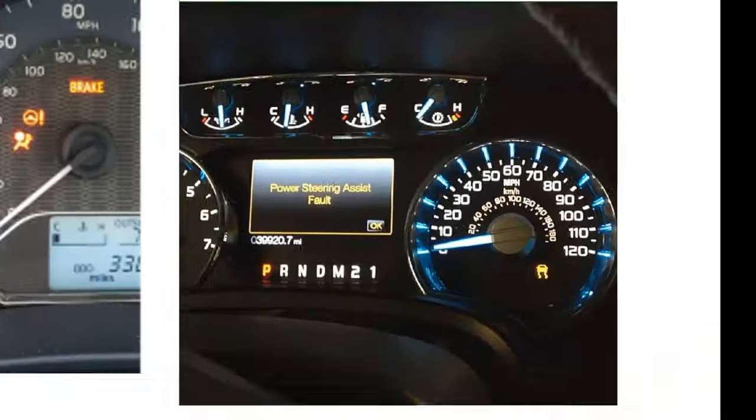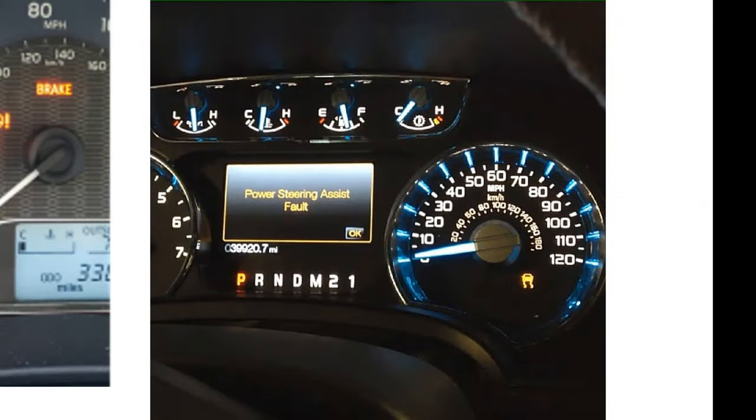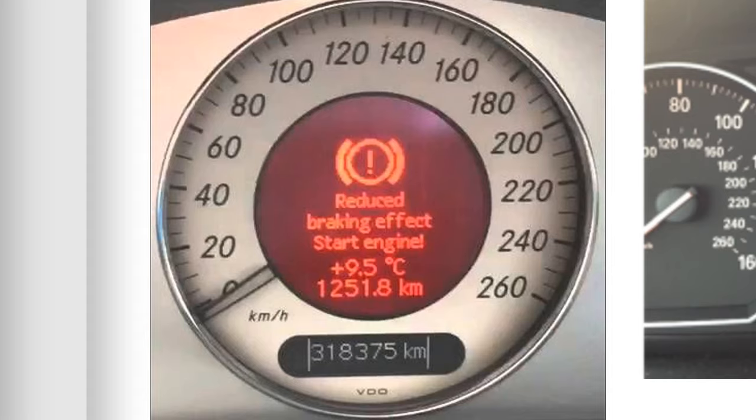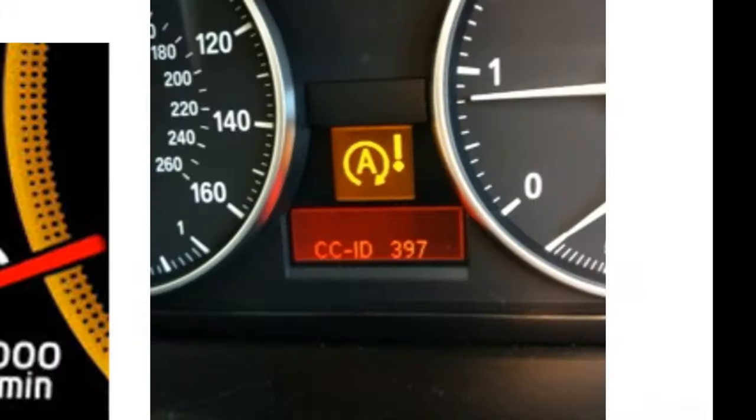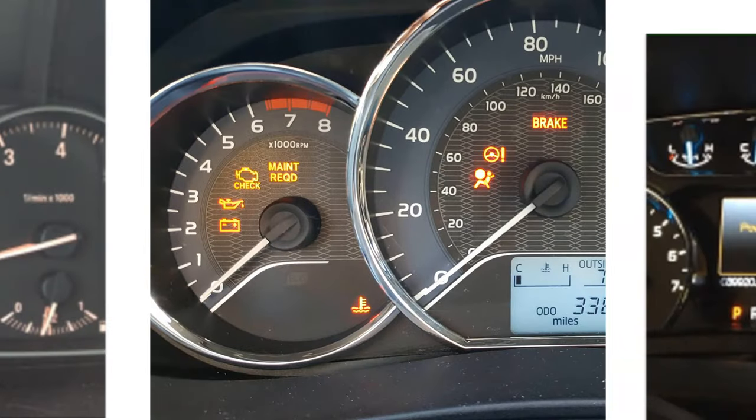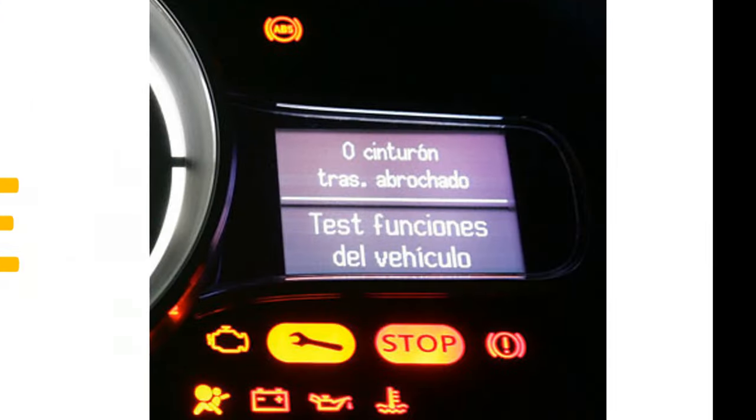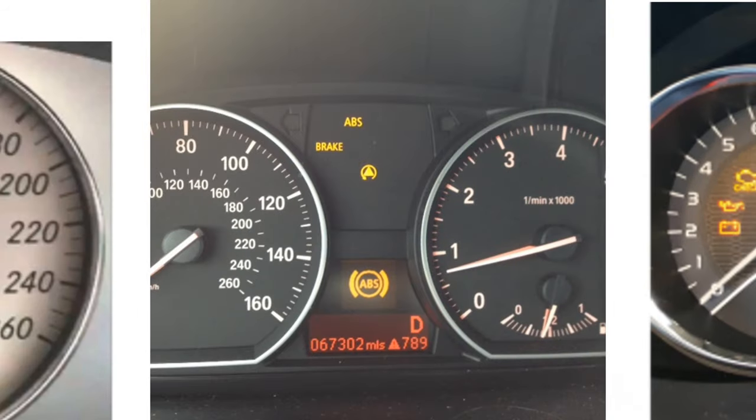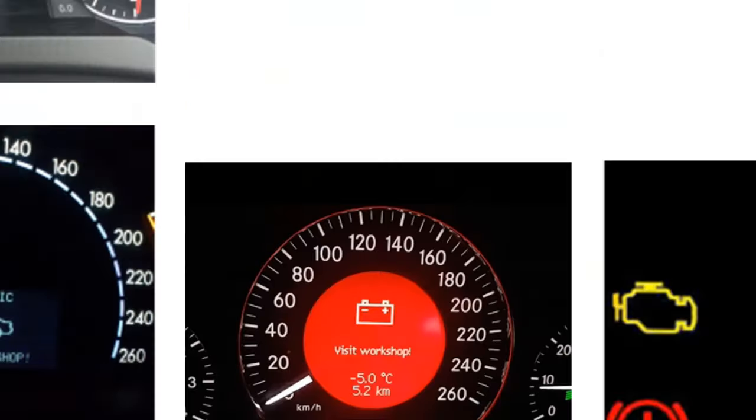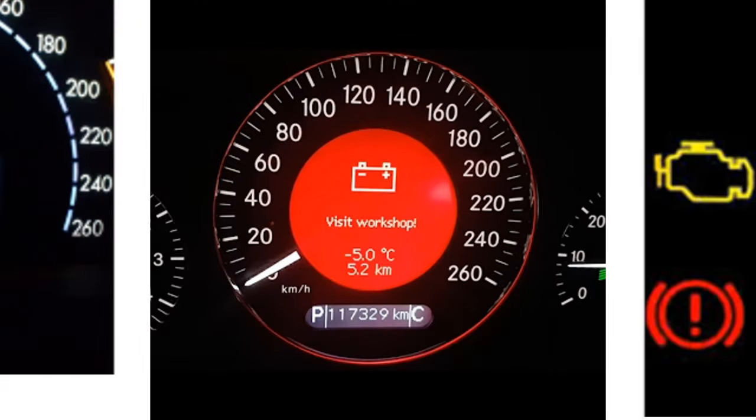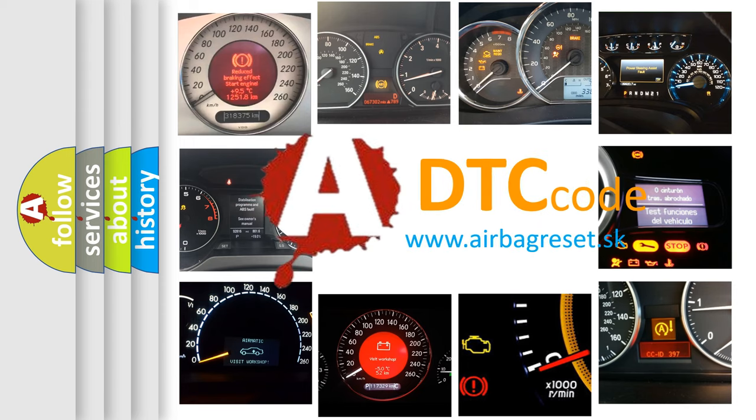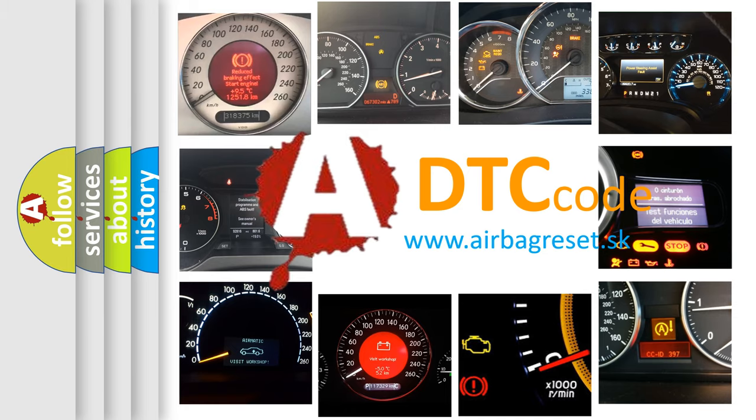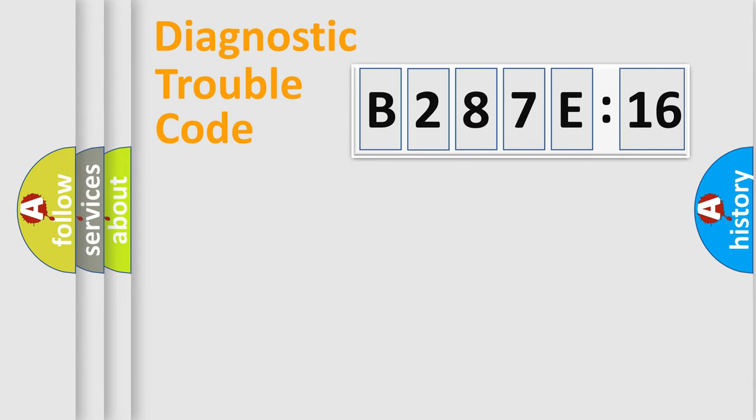Welcome to this video. Are you interested in why your vehicle diagnosis displays B287E:16? How is the error code interpreted by the vehicle? What does B287E:16 mean, or how to correct this fault? Today we will find answers to these questions together.